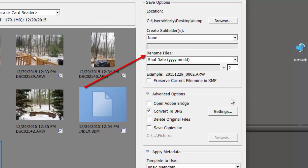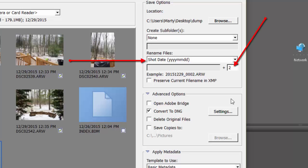You can also rename the files as you bring them into the computer. This won't change the name on the raw file in the memory card, though.